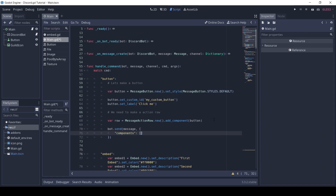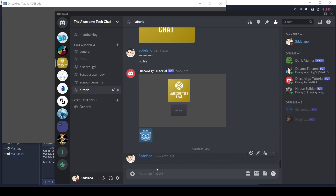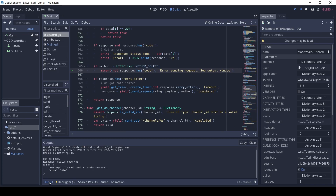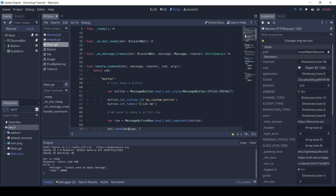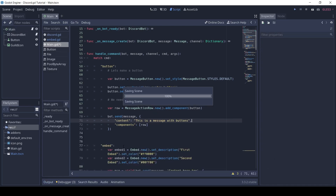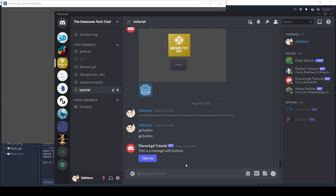Then we can send the row by passing it in the components. Let's try it out. Oops, I forgot to specify some content for the message. Nice, it works!